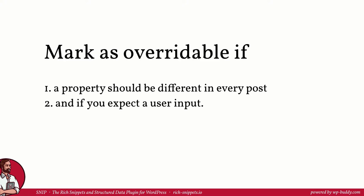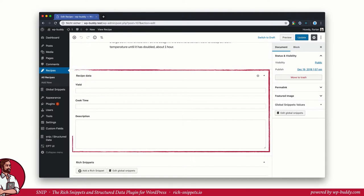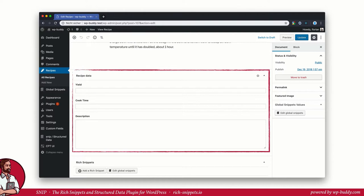Here is an example. If you set up the popular Advanced Custom Fields plugin to allow for entering recipe data, you can use this data instead. I have explained how this works in the previous video about global snippets and how you can use post metadata for it.